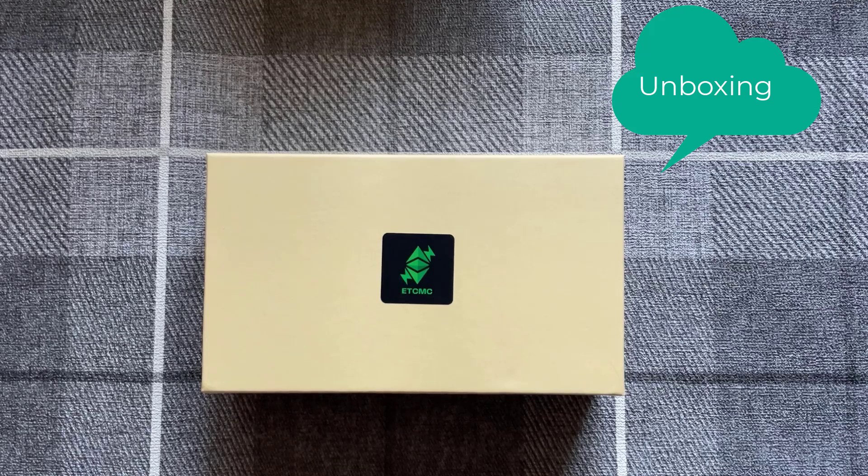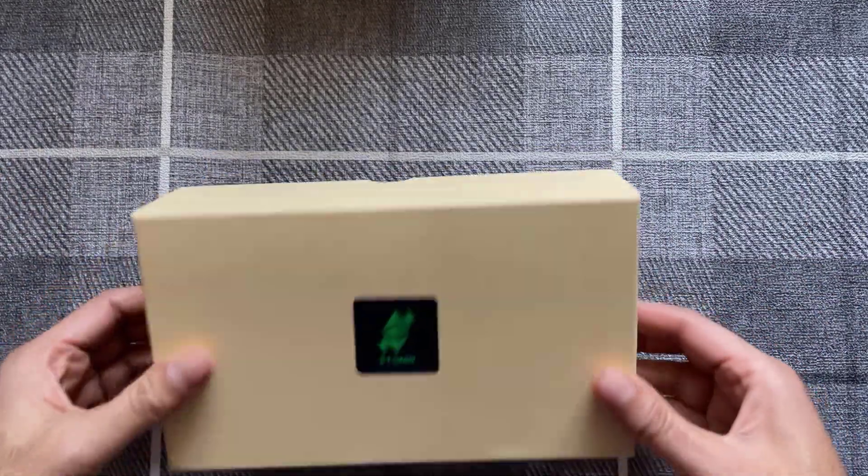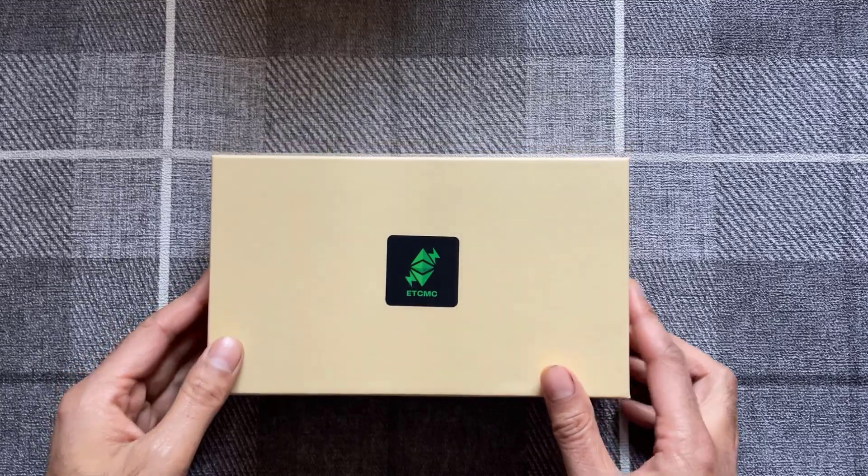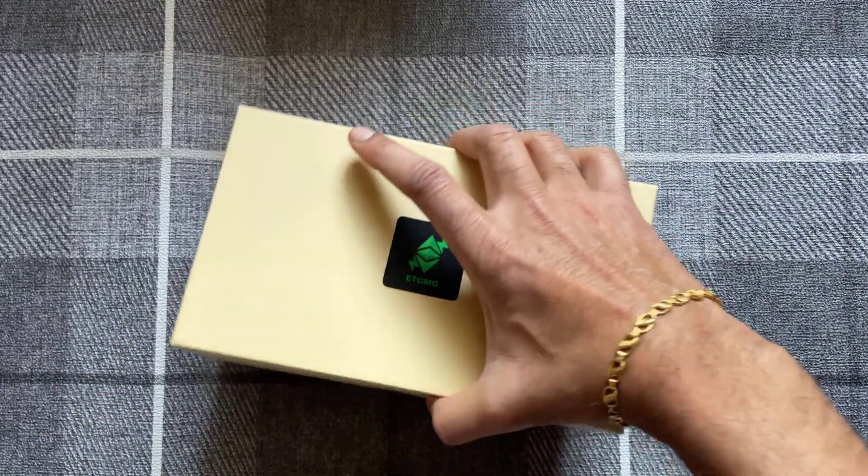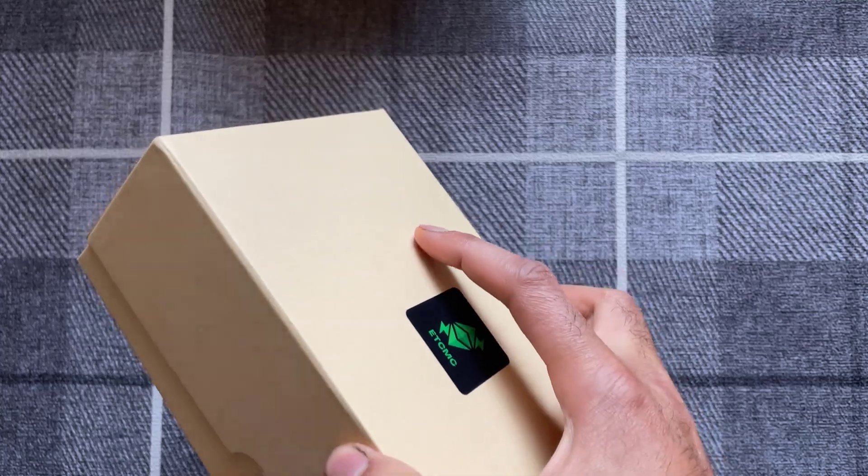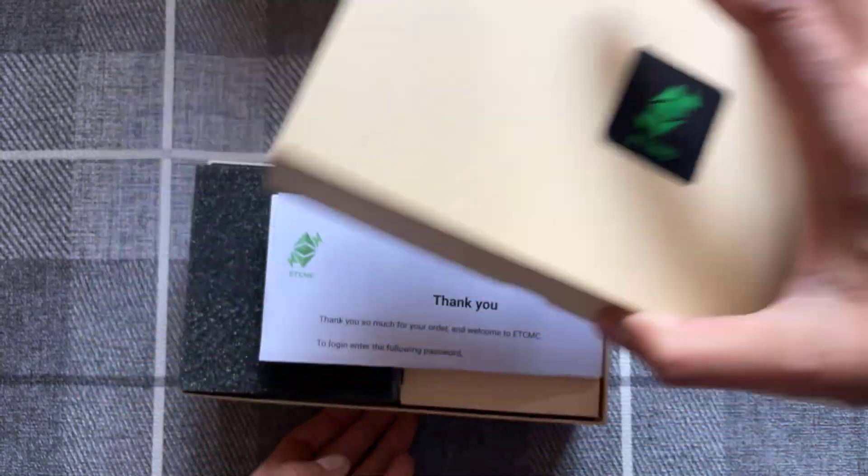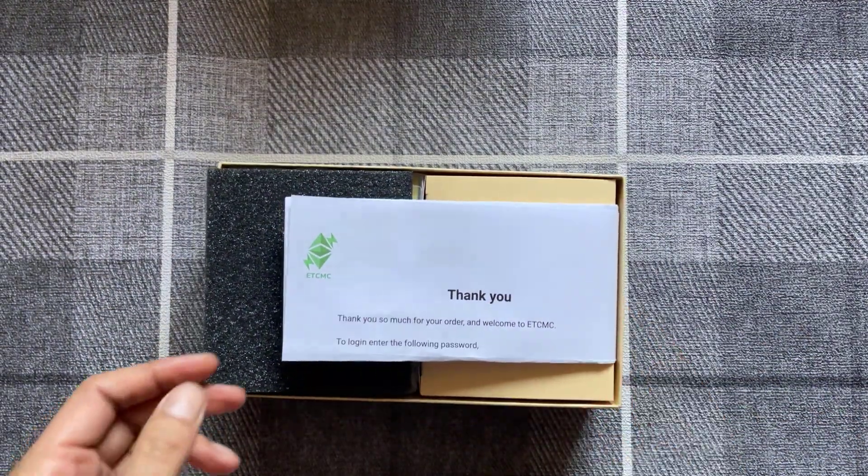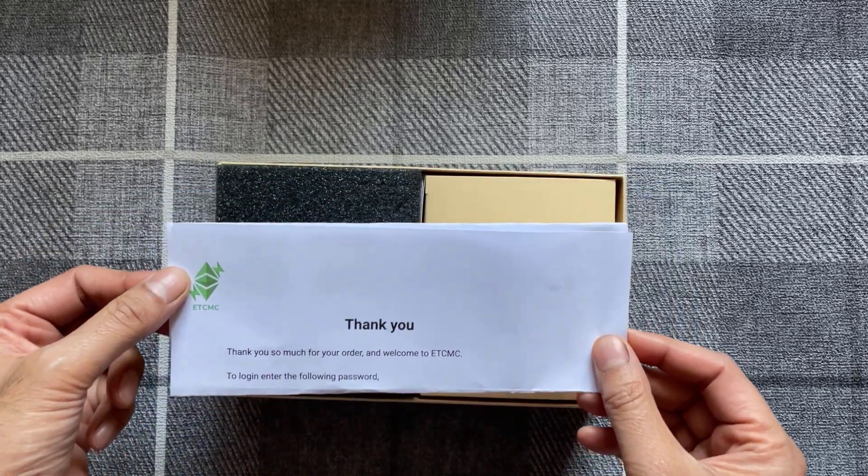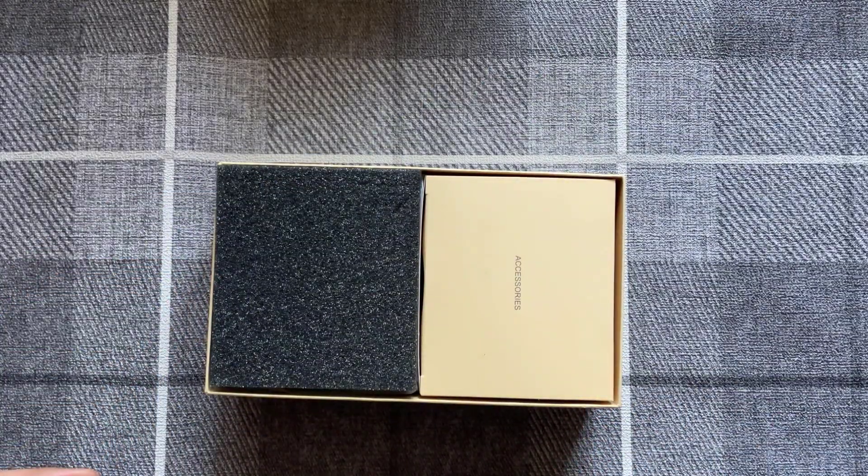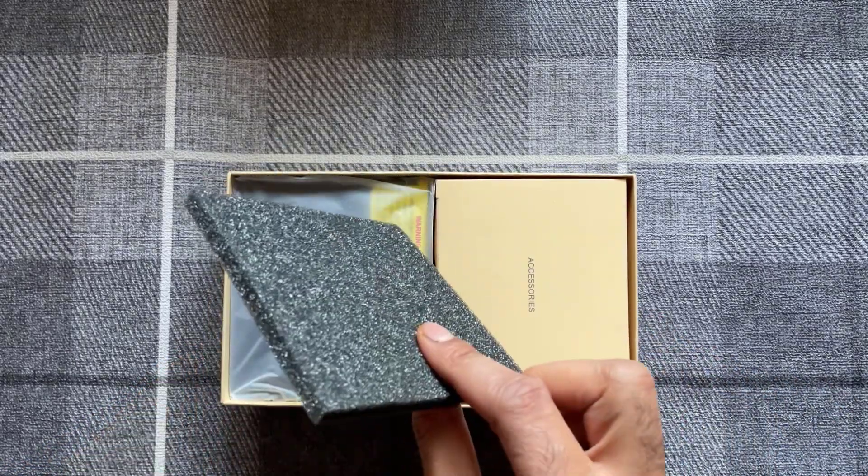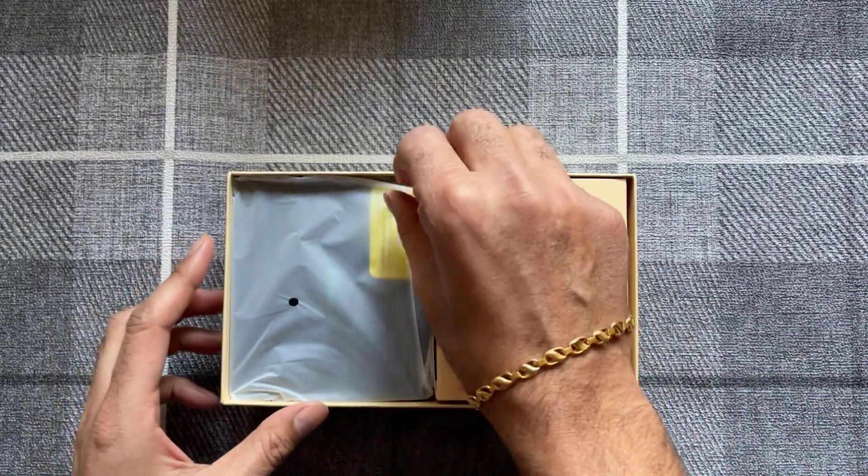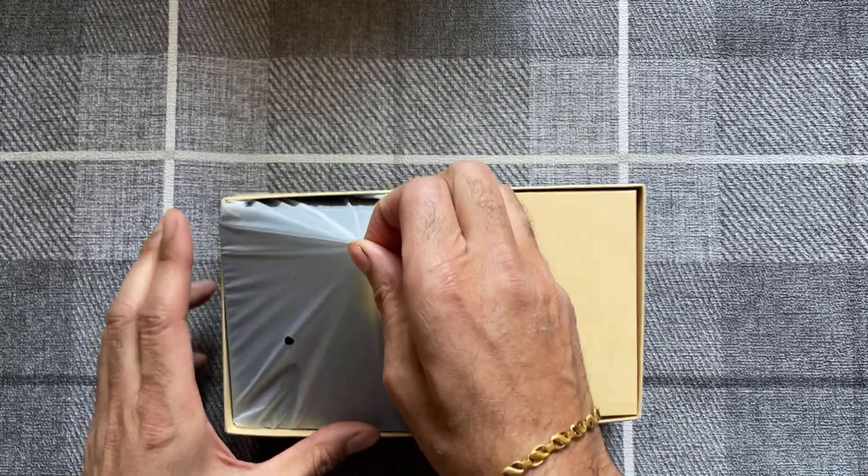So this is what the plug and play ECTMC miner comes as. It's in a cream colored box, there's no labels on it other than the sticker just here on the center ECTMC. First thing you get is a little thank you note and some instructions, got a little bit of padding there. This is the miner itself.